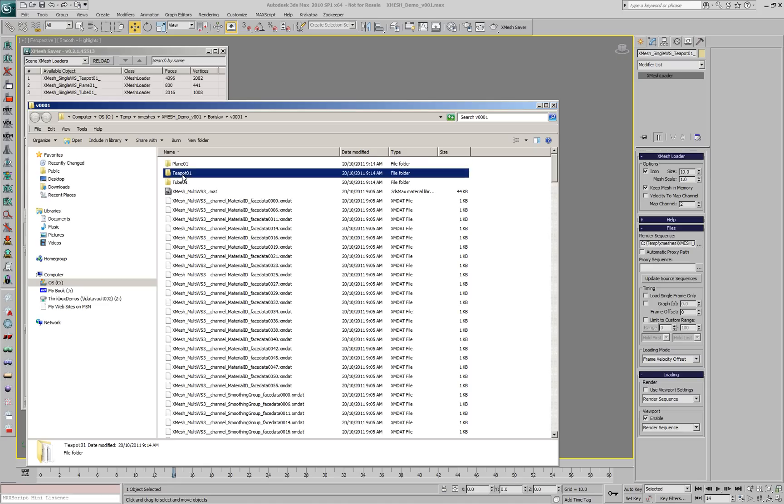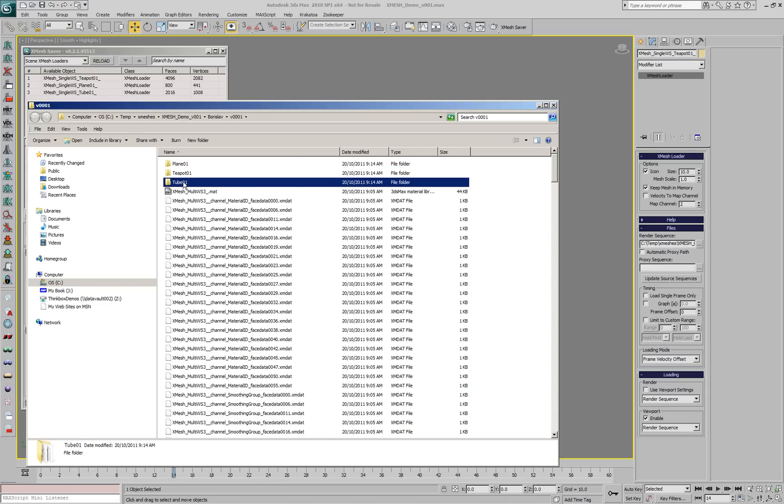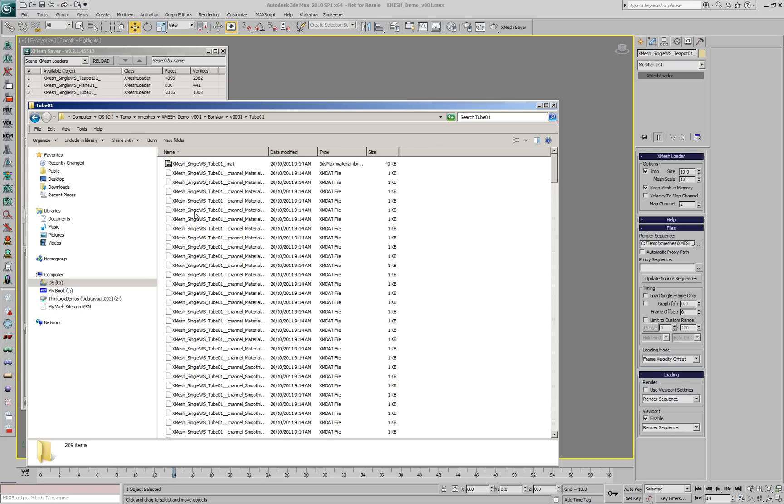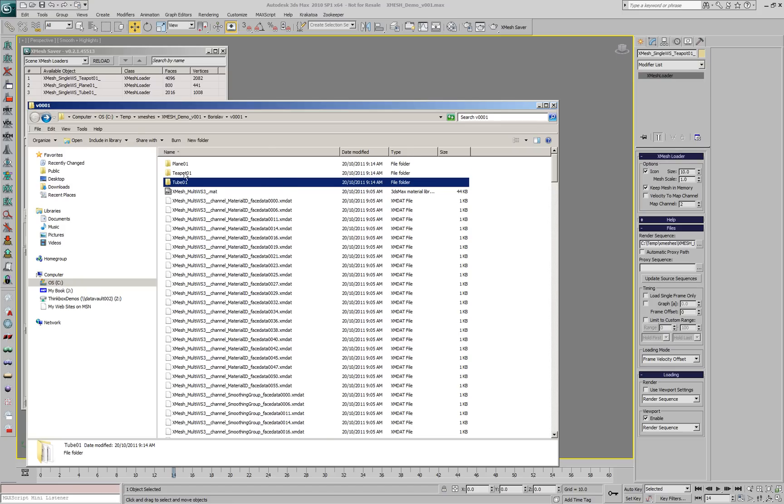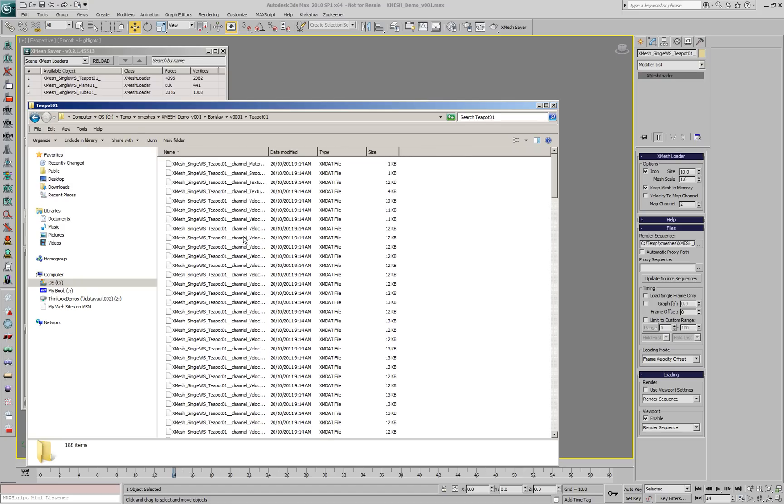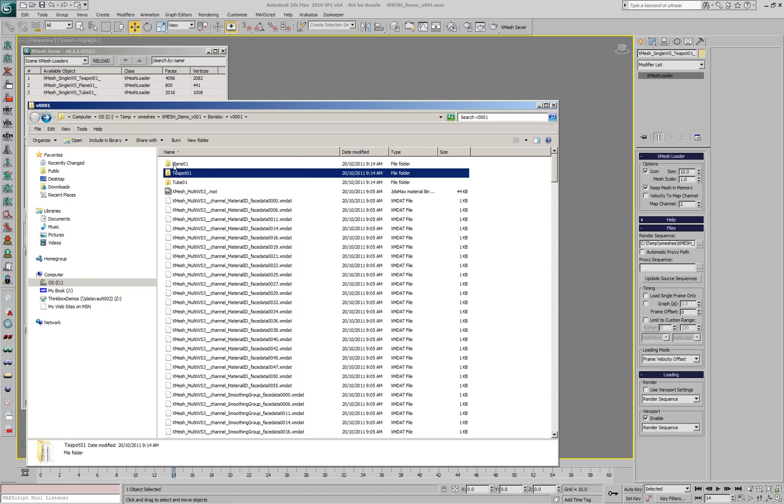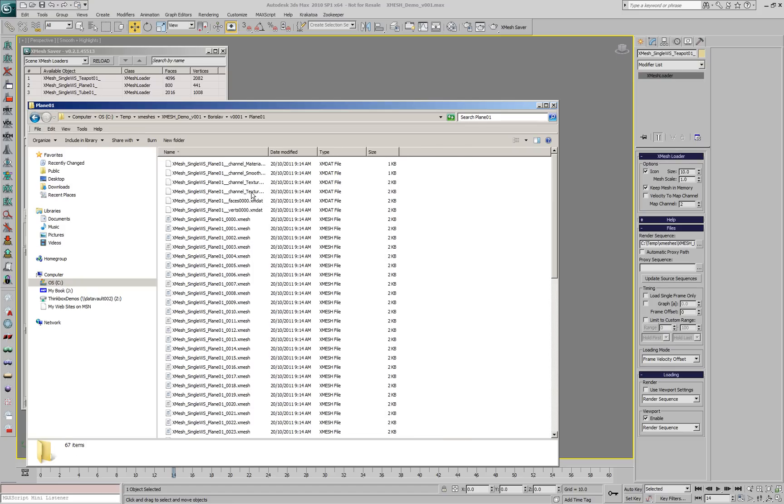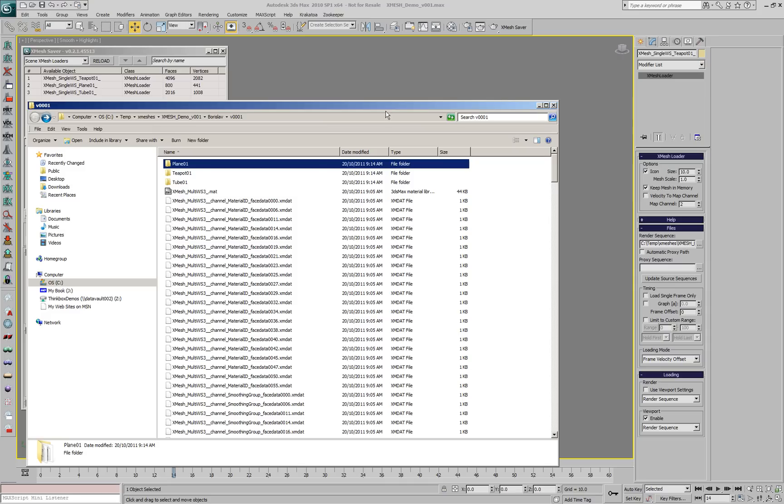Here are the subfolders where the data was saved for the tube, for the teapot and a little bit less data for the plane because it's barely changing.